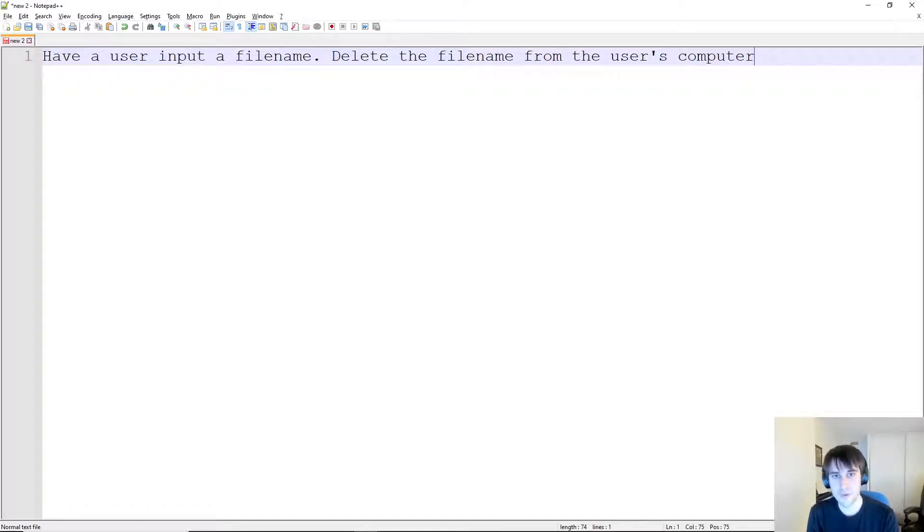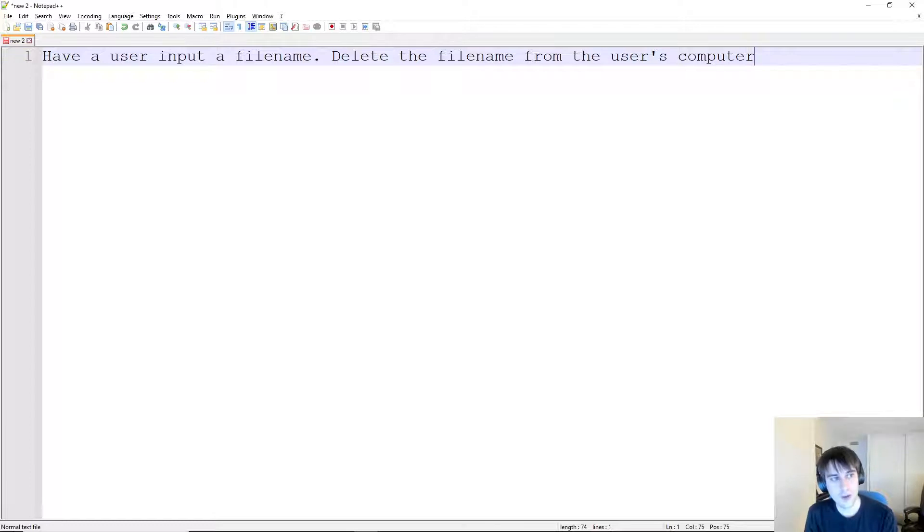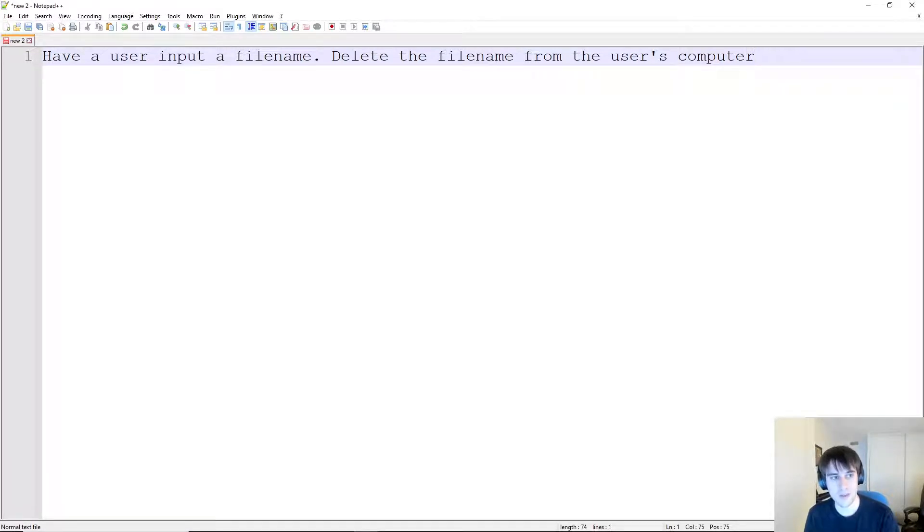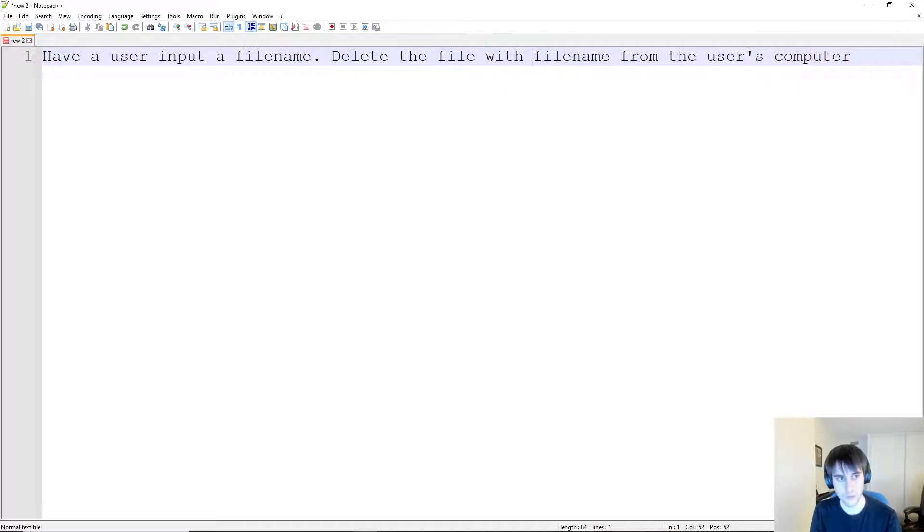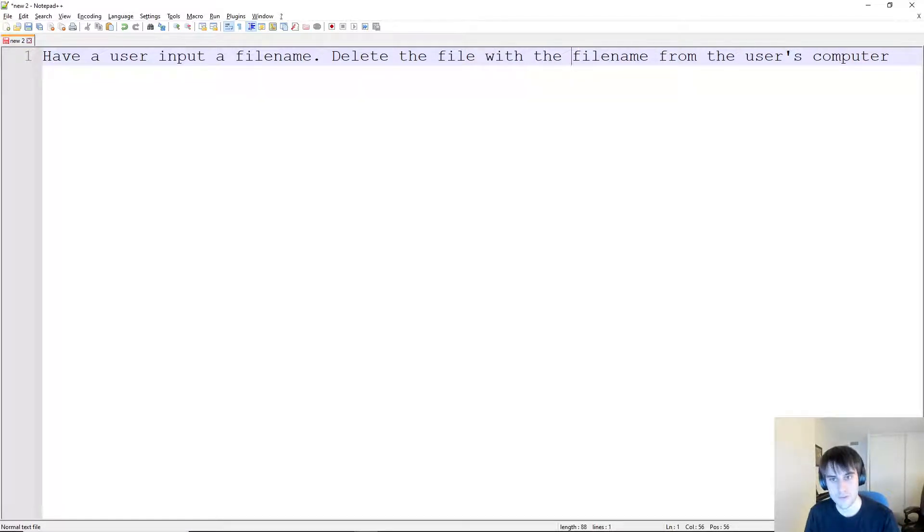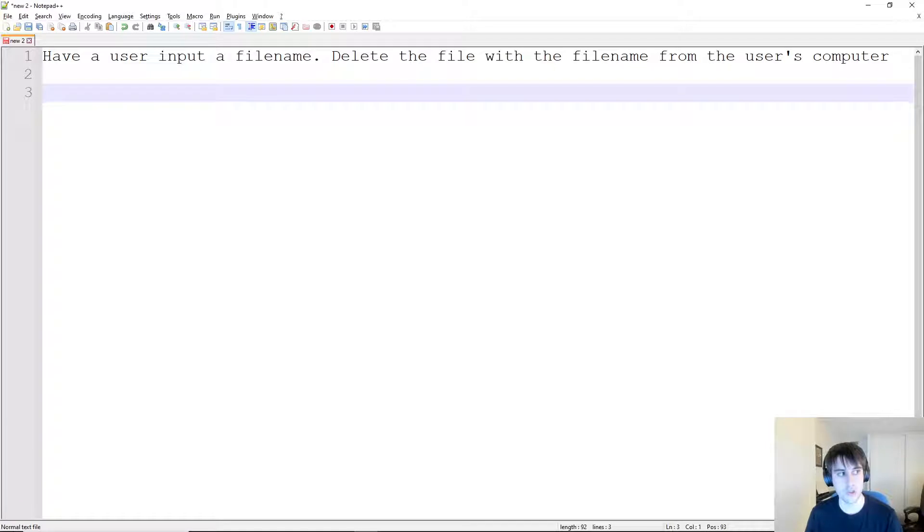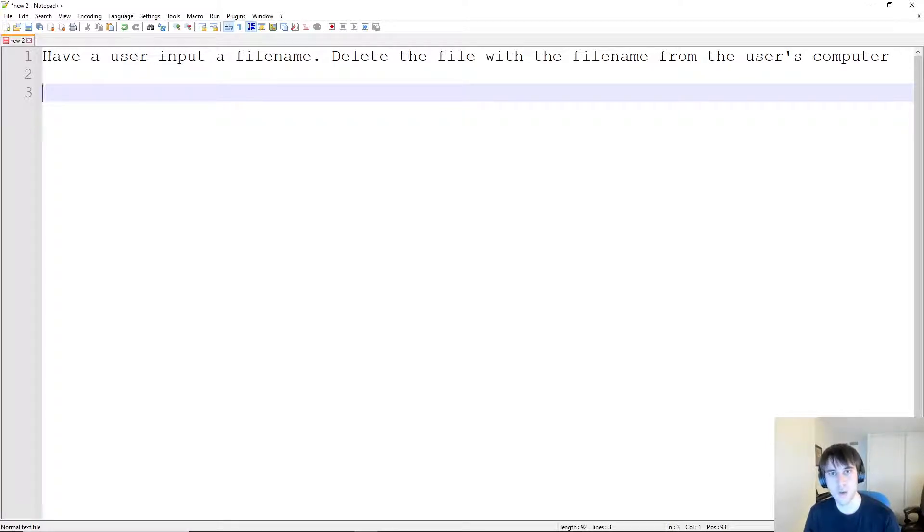It's going to come with a few different components and pieces to it. I've got a really simple problem here. It says: have a user input a filename, delete the file with the filename from the user's computer. This seems on the surface a fairly simple question. What you want to start with is you want to break down into every single piece what you need to do in order to solve this problem.